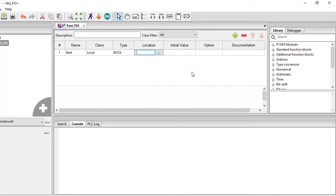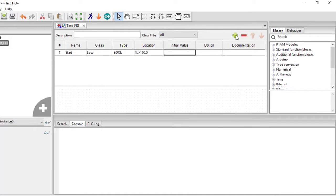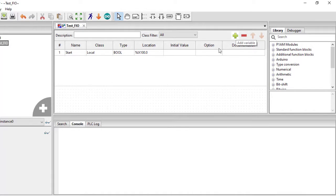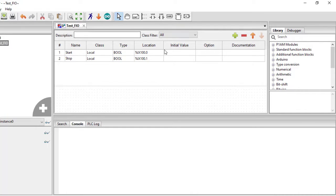From the manual, the address is going to be %IX100.0. We then add the next variable which is going to be our Stop, and its address is going to be %IX100.1.